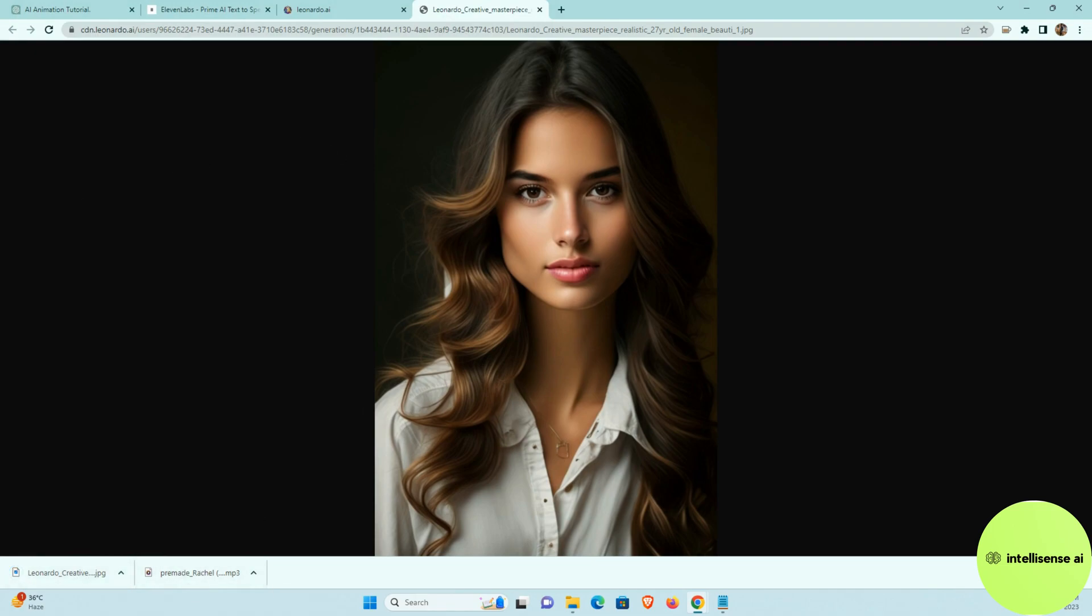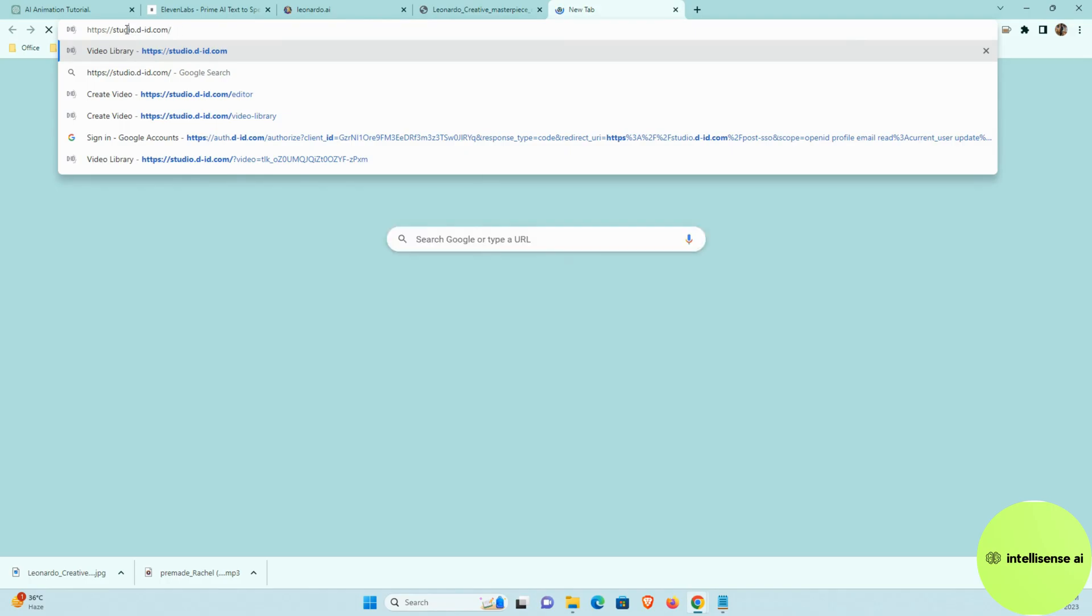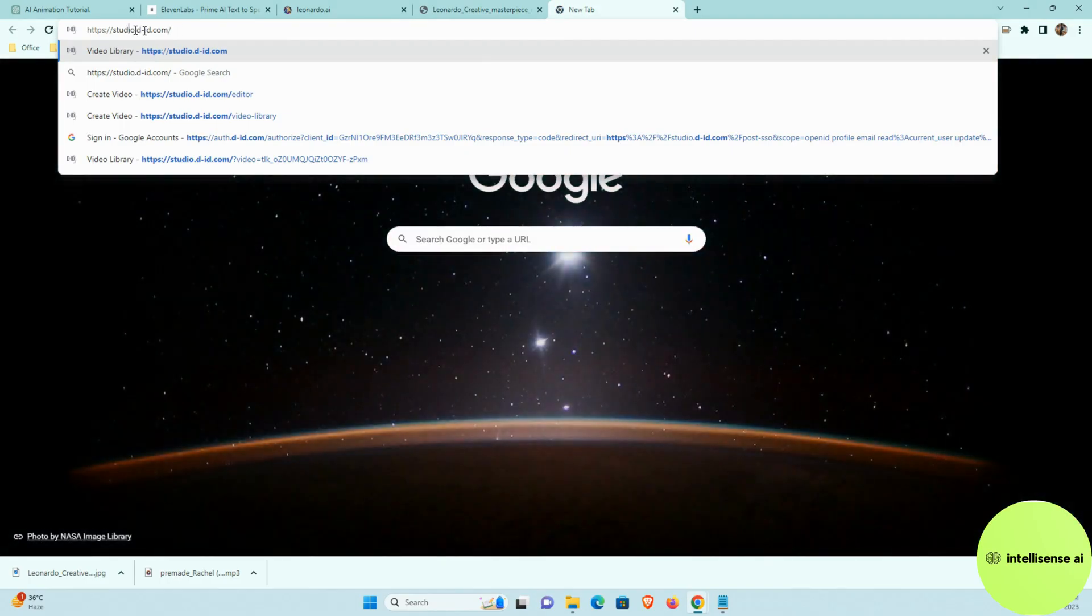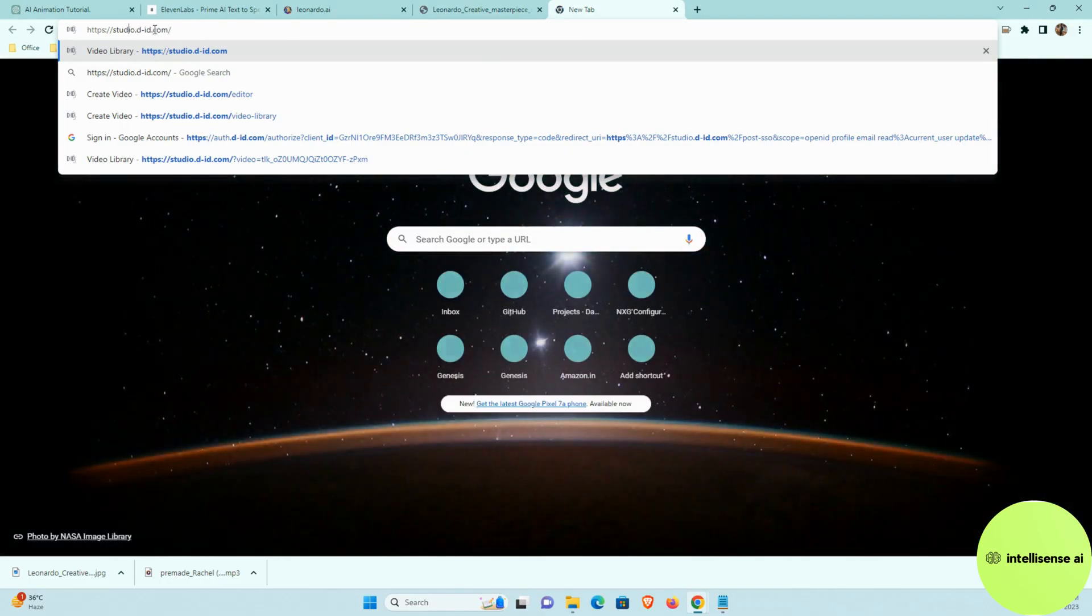So we have, so the next part, we need to go to that another site called studio.d-id. Let me open the new window and I can just paste that. And so this is that site studio.d-id.